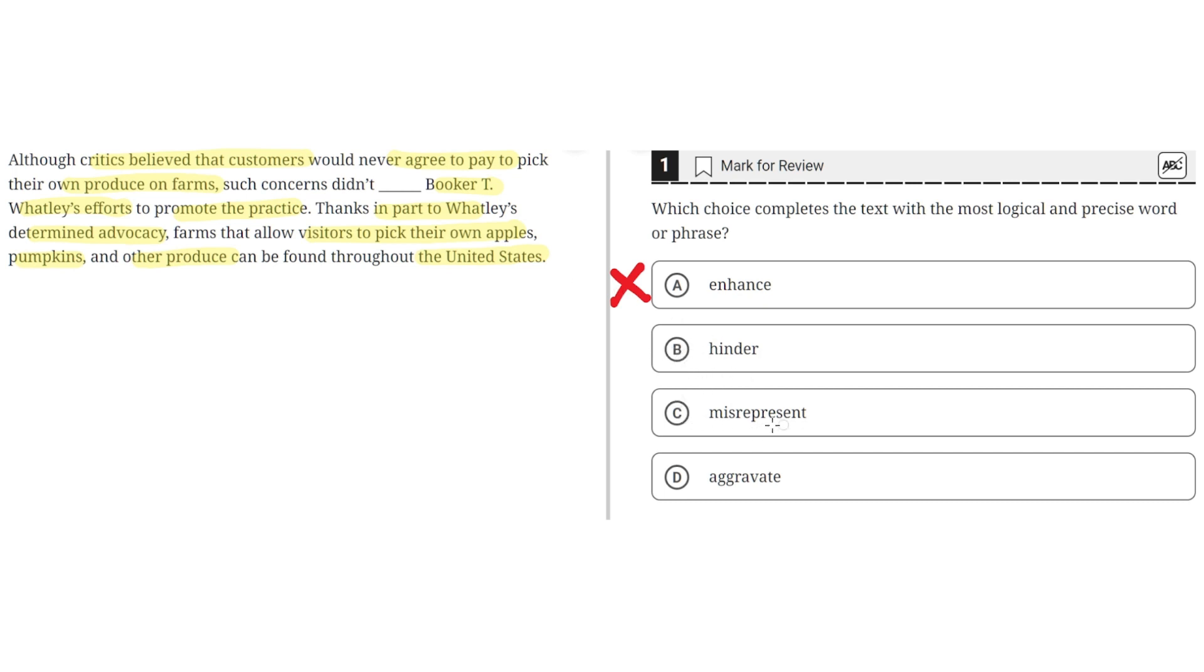C, Misrepresent. This is incorrect because in this sentence misrepresent would imply that these critics' concerns didn't accurately portray Booker T. Wattley's efforts, but this simply doesn't make sense, so C is incorrect.